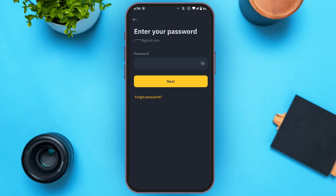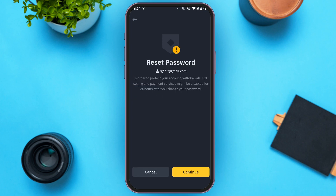Now you'll be led to this kind of interface where you'll have to enter your password. But since you want to reset your password, all you have to do is tap on the Forgot Password option that you can see right over here. Now you'll be led to the next interface — all you have to do is tap on the Continue button at the bottom right corner.